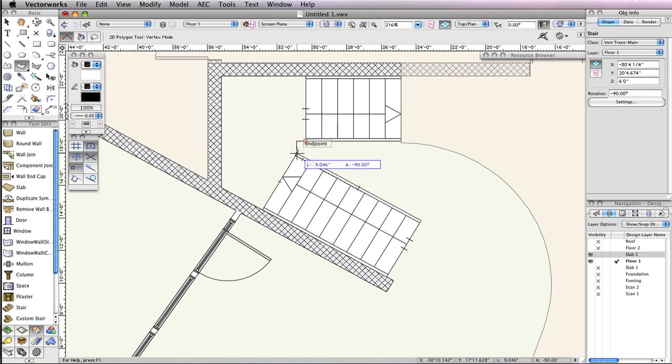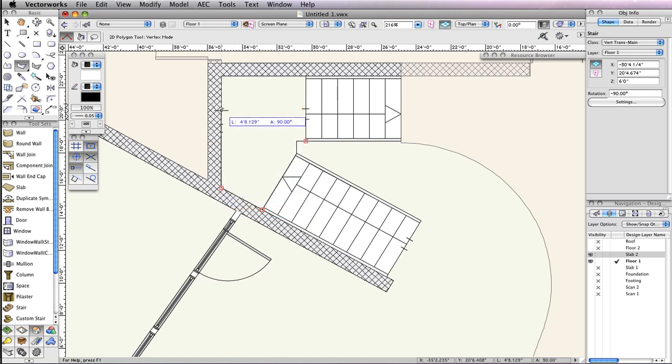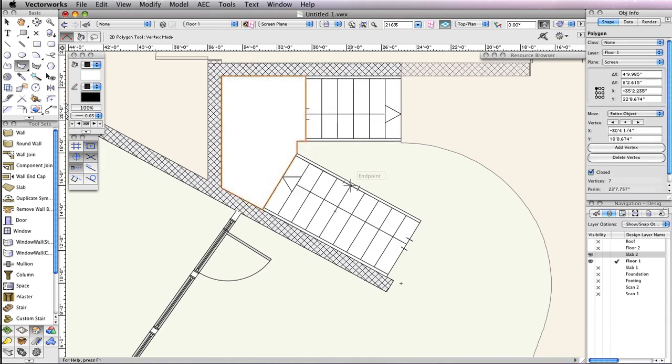The rest of the vertices in this polygon are either along the stair or along the wall. Follow this video and set your vertices to the same locations. Once you reach your start point, the polygon will be automatically closed.